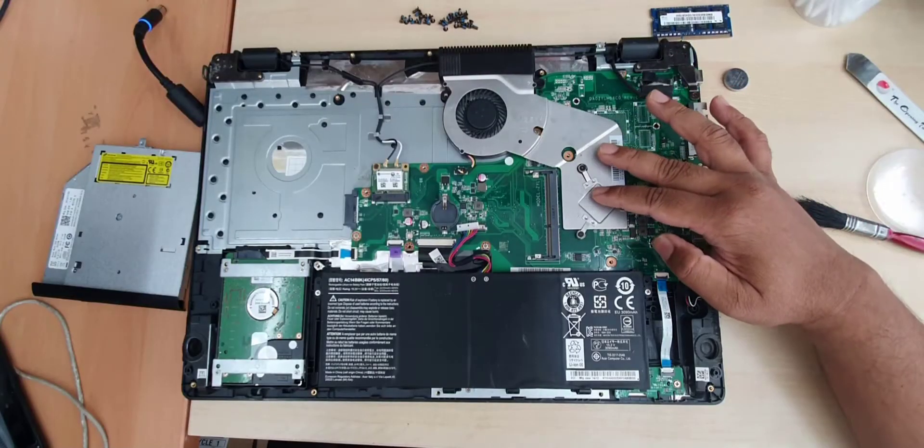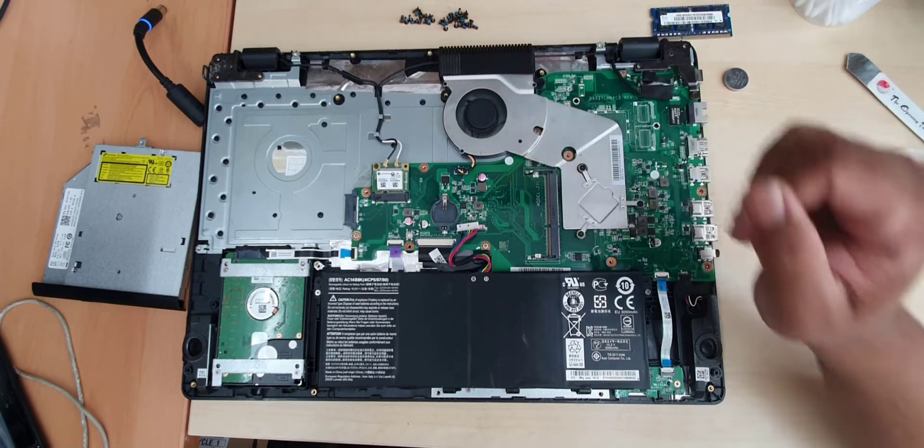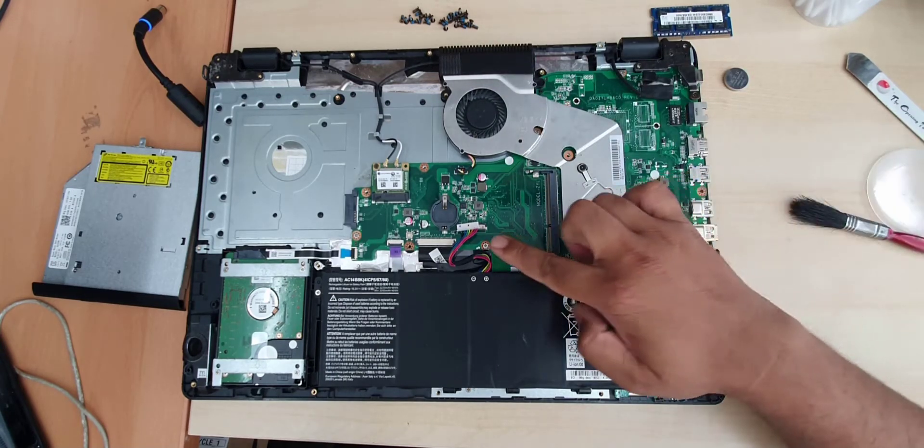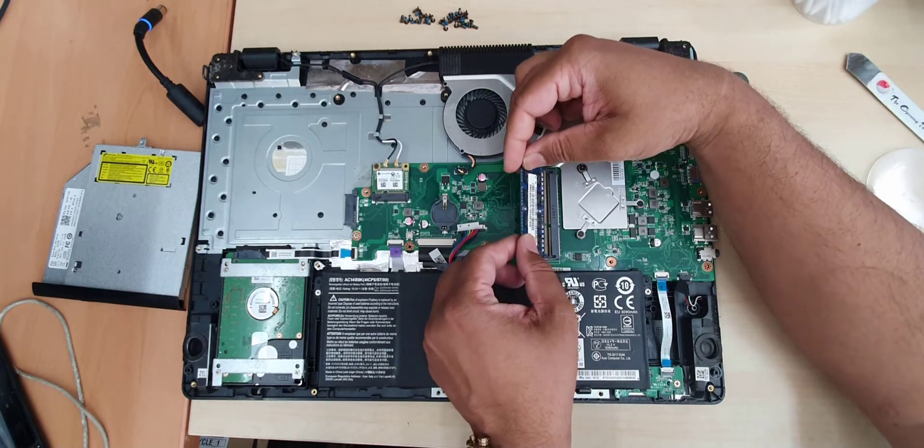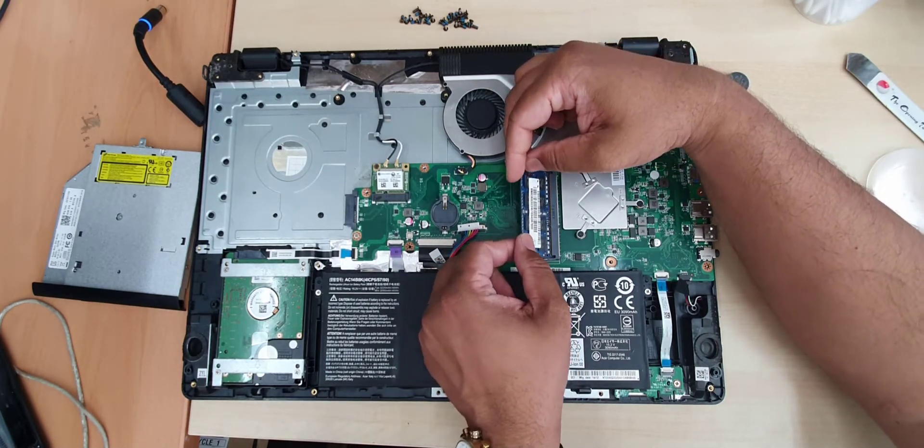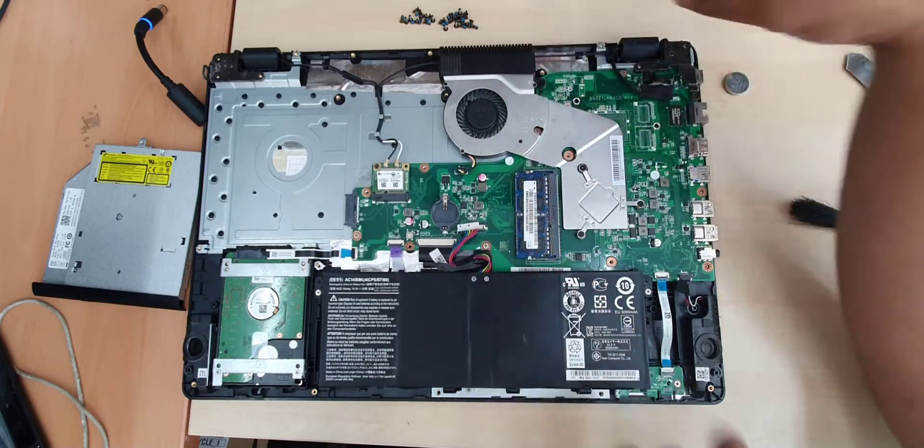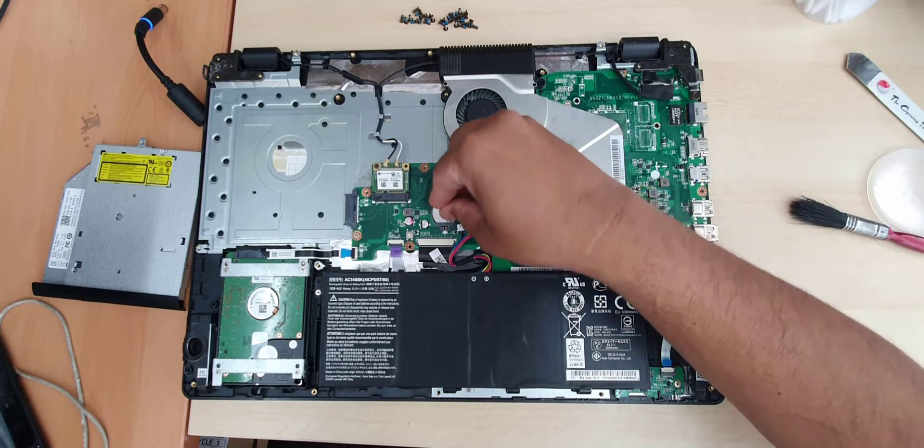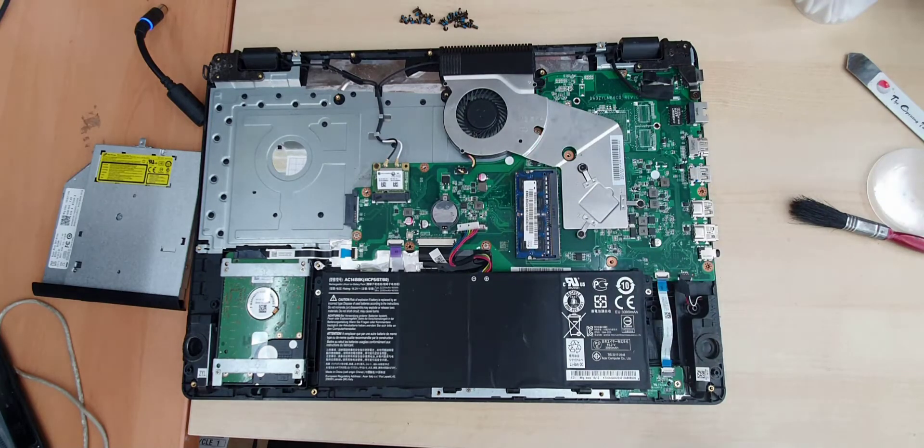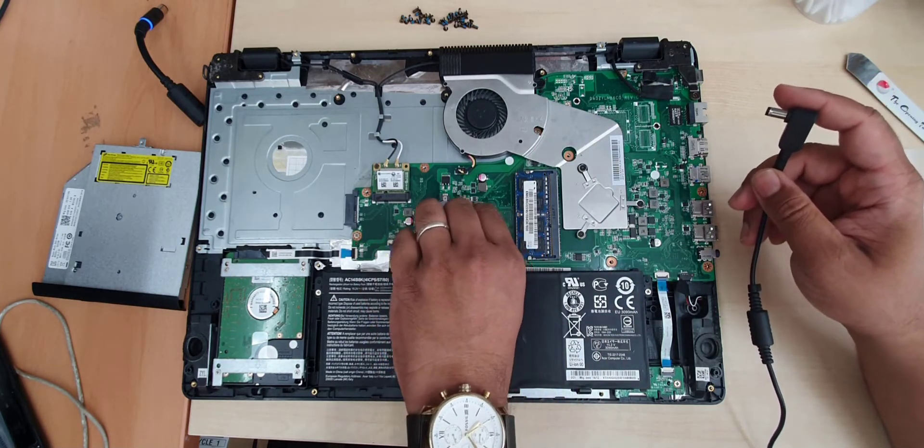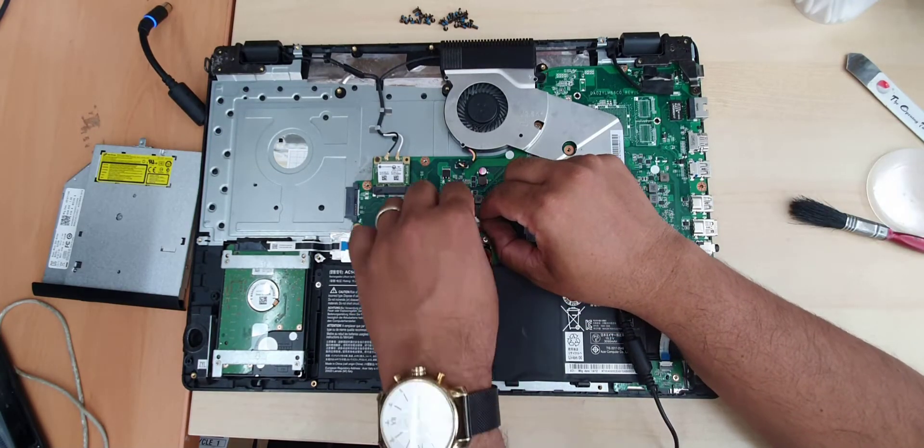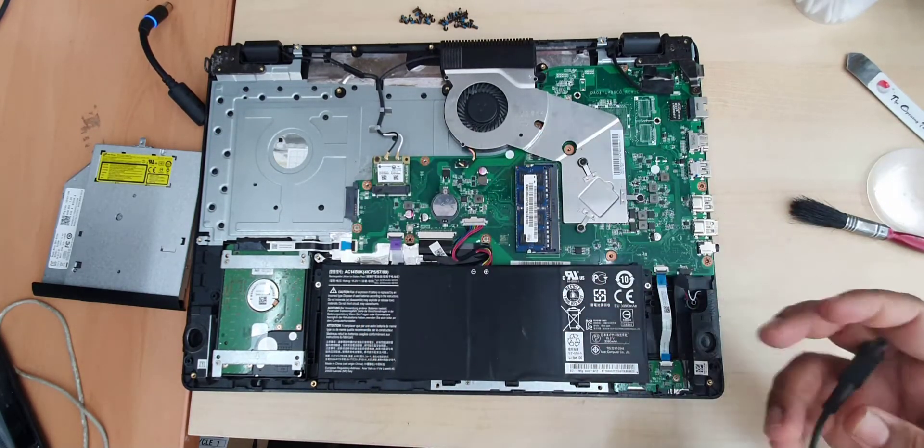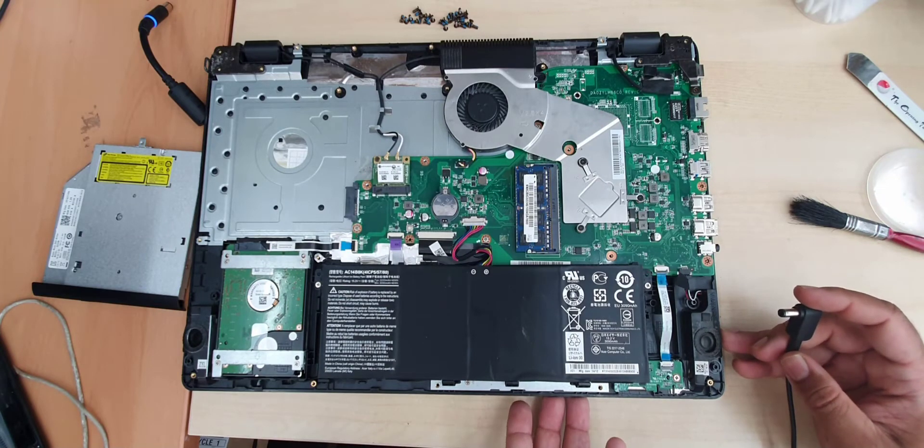Alright, so thermal paste already applied, the fan also cleaned. Now we're going to put back the RAM first. RAM also cleaned, there is no defect I don't see anything. Connected, CMOS battery done. Now let's put the battery in. That's fine. Now we're going to check if there is any indication or not.